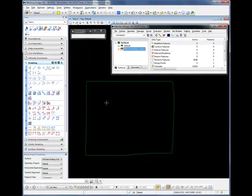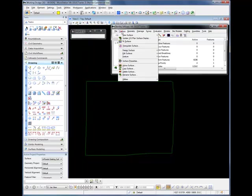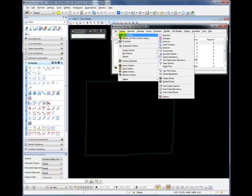The next thing that we want to do is to view the features of our surface. This will let us see what the surface is actually made out of. To do this, go to the Surface pull-down, go to View Surface, and then go to Features.